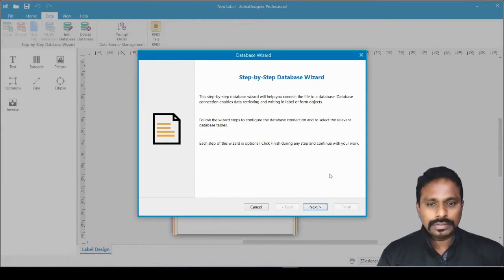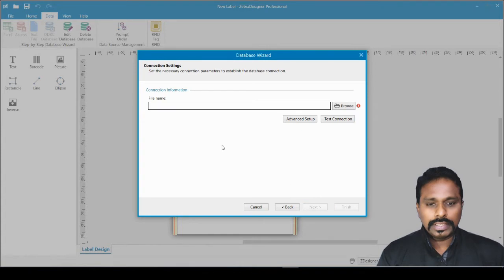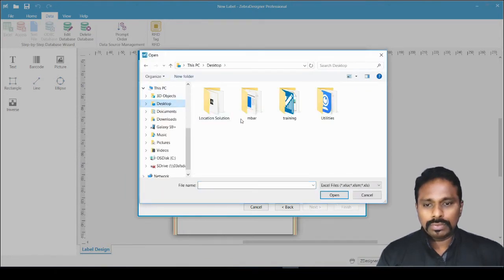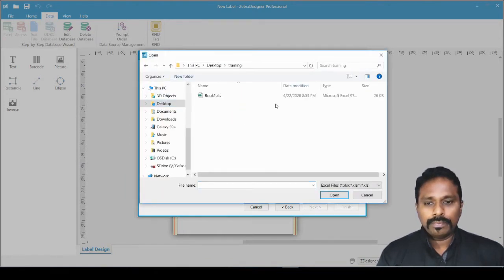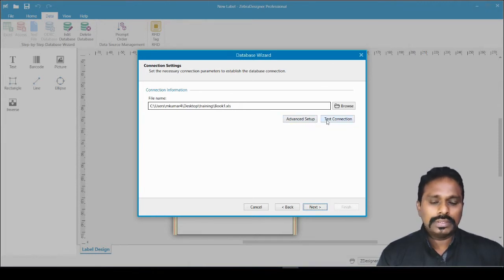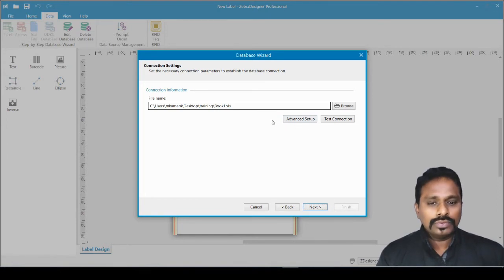For this video I'll click the Excel option. A step-by-step database wizard will pop up. Click Next, and it asks for the file where the data source is located. I click Browse, I have stored this on my desktop in the training folder. I open it and pick the file I just showed. You then have the option for advanced setup or test connection.